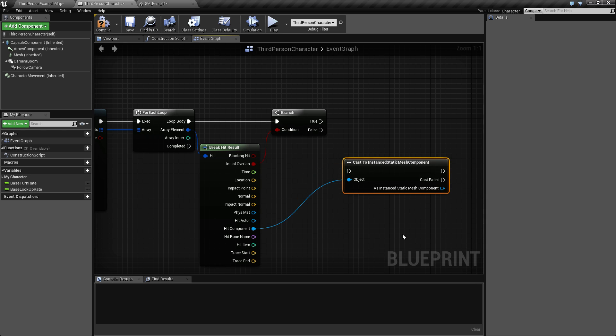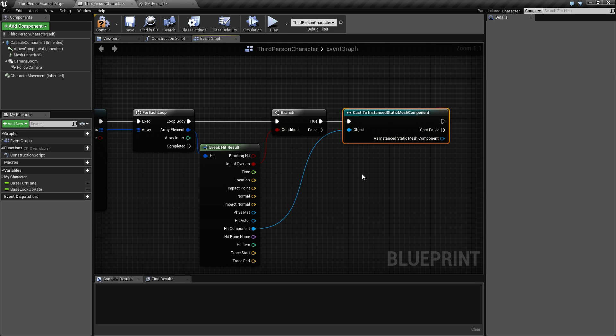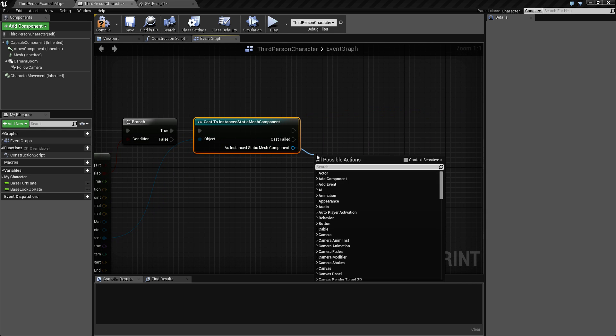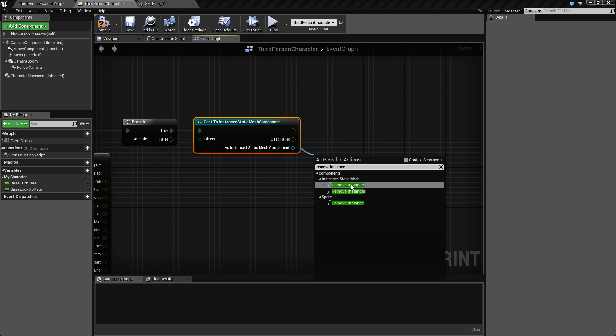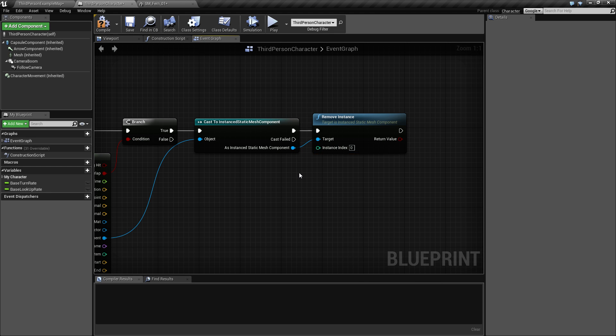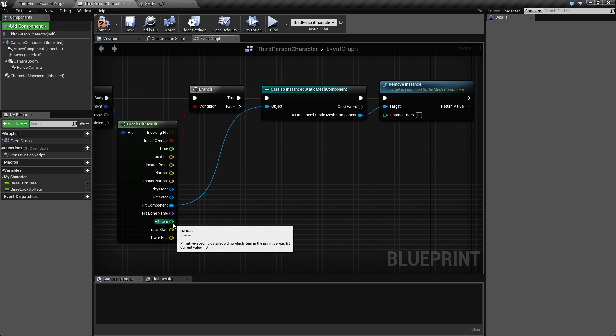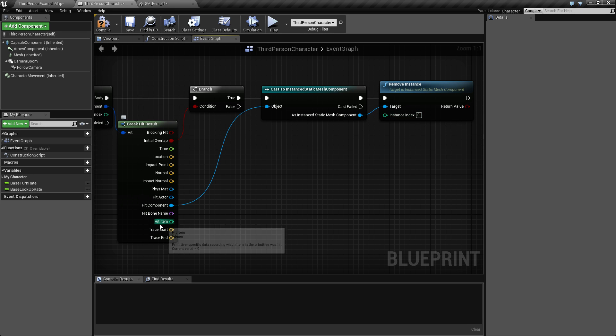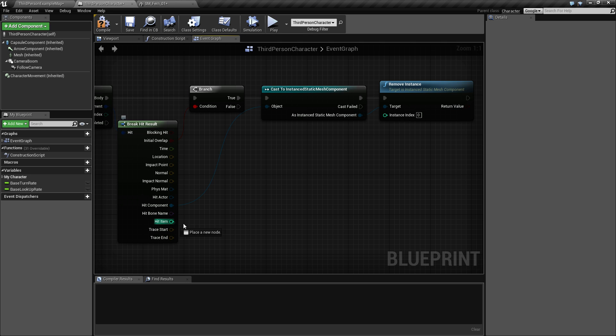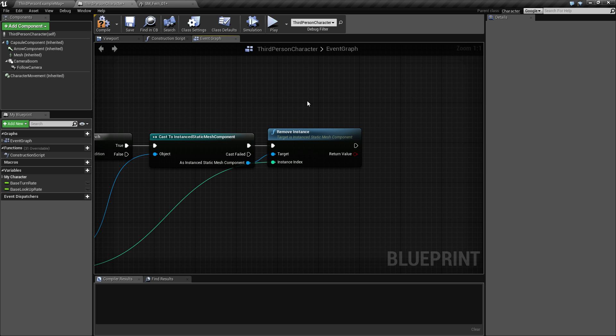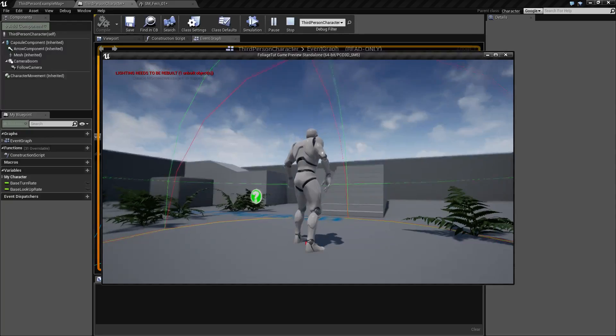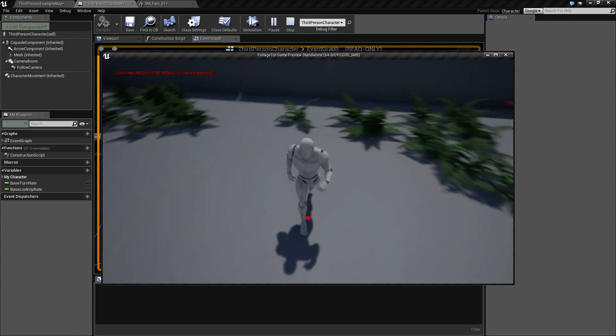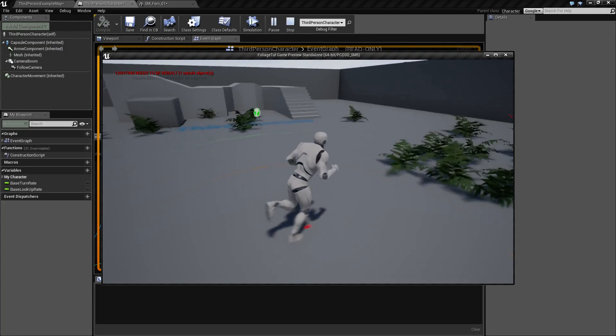And from this one we can type in 'remove instance'. It's taking this instance index, and that's a hidden index. It's the hit item here, but it is an integer representing the location in the array of the collection. So if we run this now and run through these, we can now vacuum clean our instance static meshes. So all we need to do now is to make sure to reinsert or insert the corresponding blueprint.